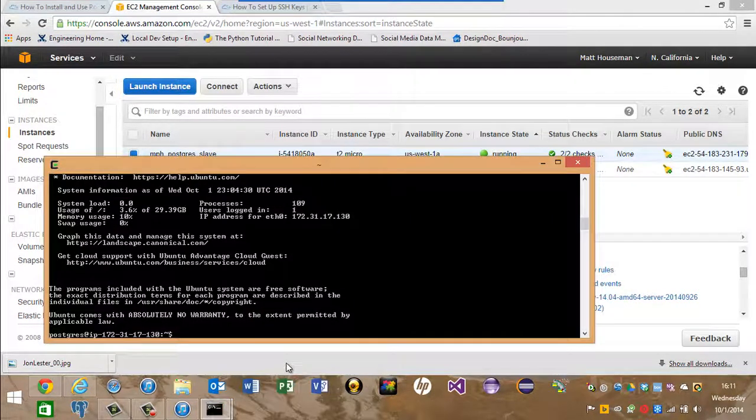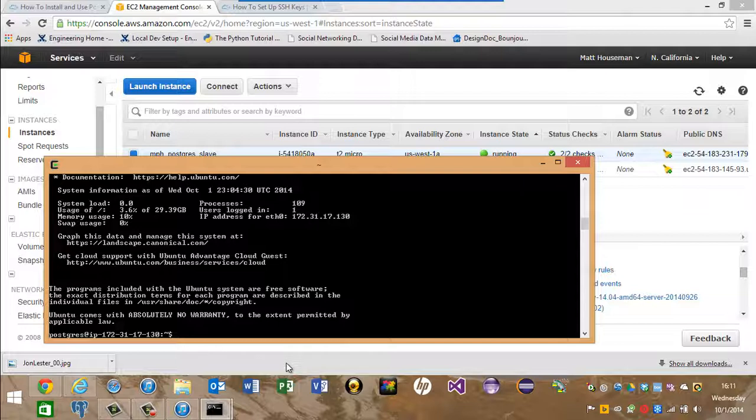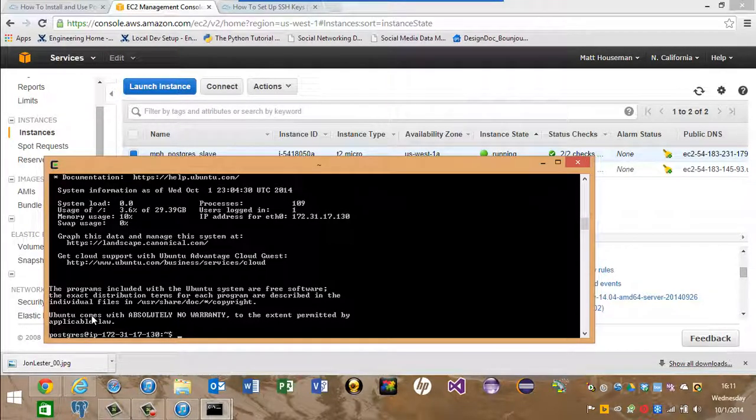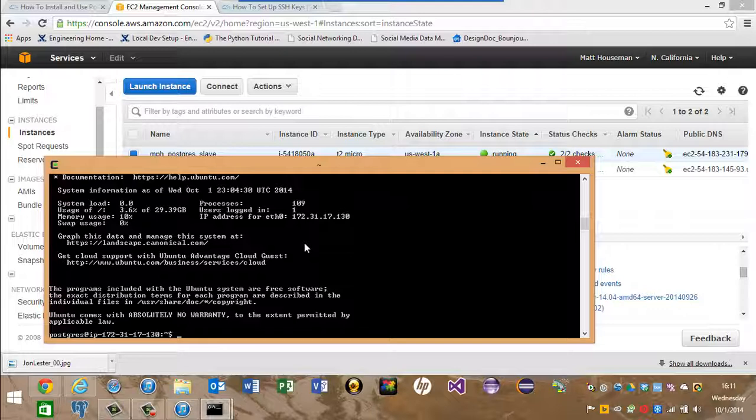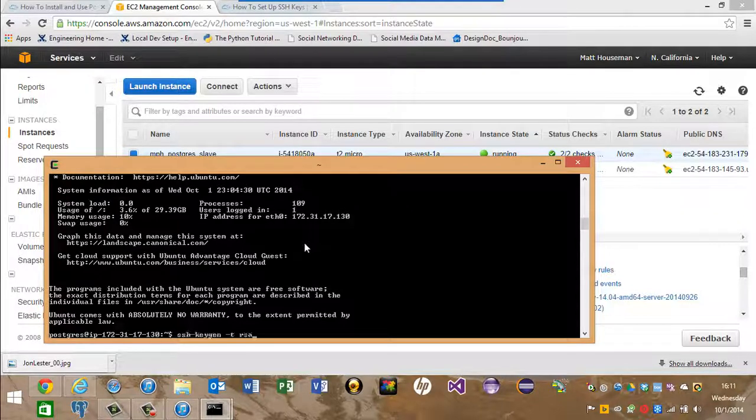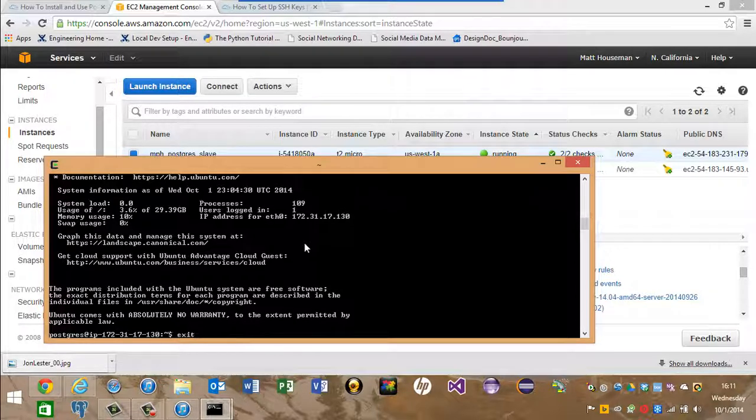Also, because the actual Postgres engine uses the Postgres user, you need to make sure that you can log in to the machines using the Postgres user.